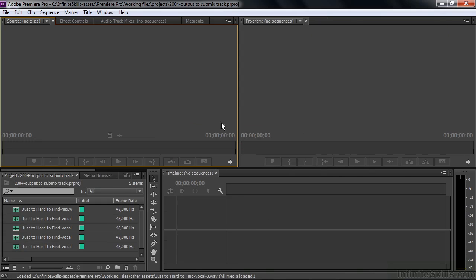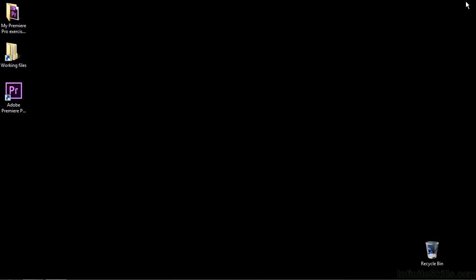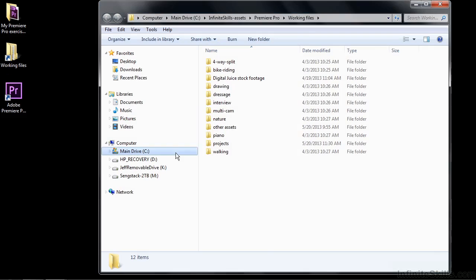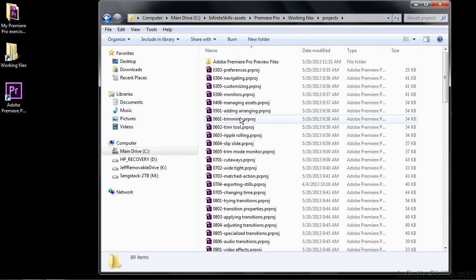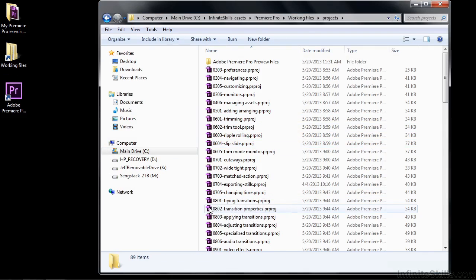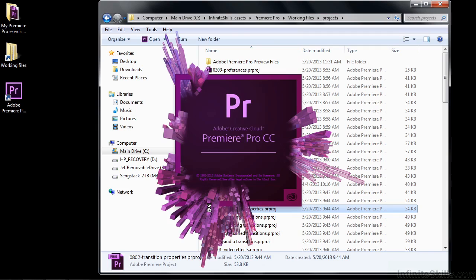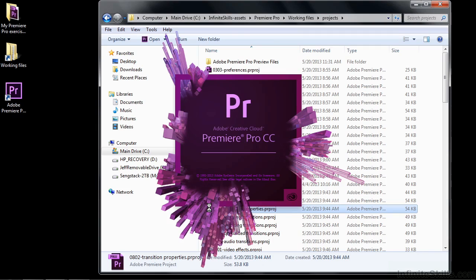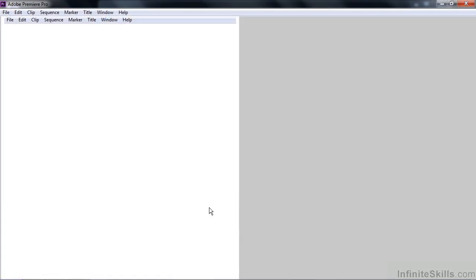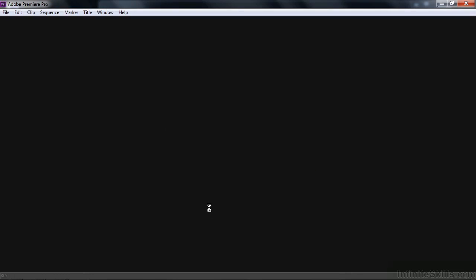And if you want to open a project directly, you go right to the Working Files, for example. Go to Projects. Select one of these guys. I'll just double-click on this one here. That's how you open a project just by double-clicking on the project itself. And that'll open Premiere Pro with that project loaded up.